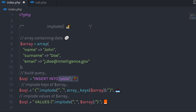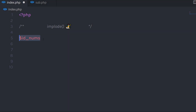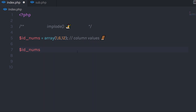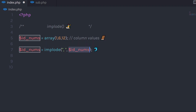You're not limited to only inserting values using the implode function — you can also select data from a MySQL table. For example, I'll create a variable and specify an array with three values. Then I'll create an id_numbers variable and assign the implode function to it, passing comma as the first separator parameter and the id_numbers array as the second parameter.